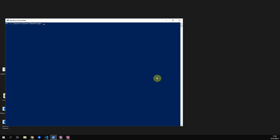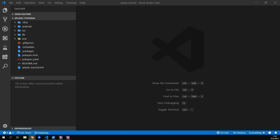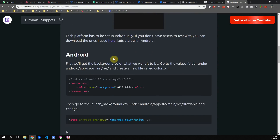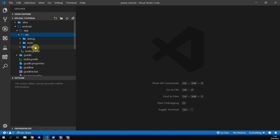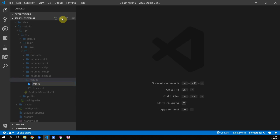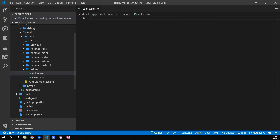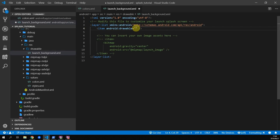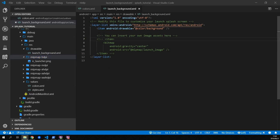Next up we'll add the animation into the code. Create a new Flutter project called splash tutorial and open it in your IDE — I like to use Visual Studio Code. We'll set up the splash screen for the Android project. Go to the Android folder, then app > source > main > res > values and create a colors.xml file. Add the resources tags with a color named background set to value 181818. Then go to launch_background.xml and change the drawable item to color slash background. There's a link in the description to download a zip with all the assets.